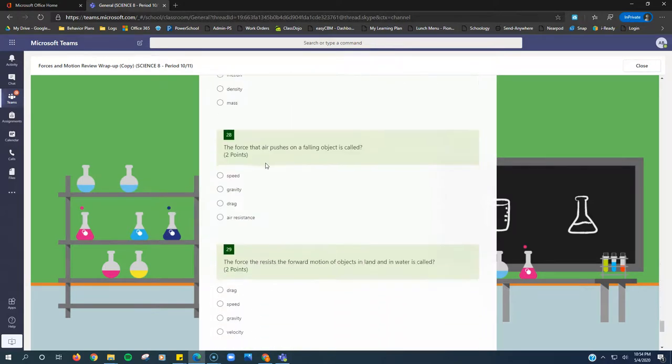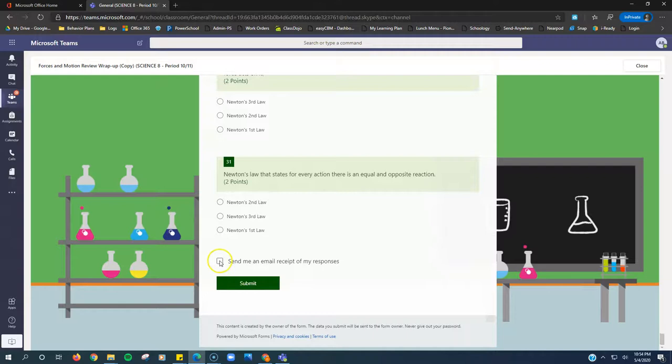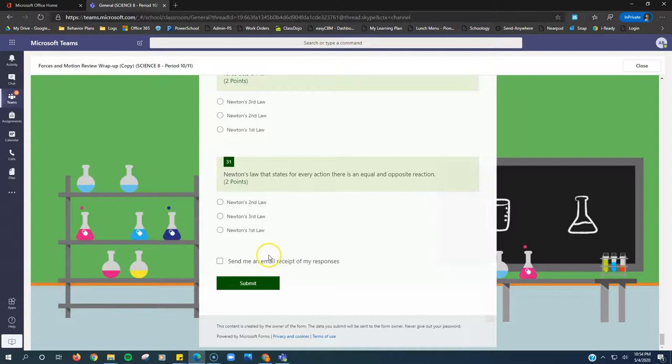At the end, if you want, you can select this little button right here and it will email you a receipt of all of your responses. If you don't want that, you can leave it unchecked.